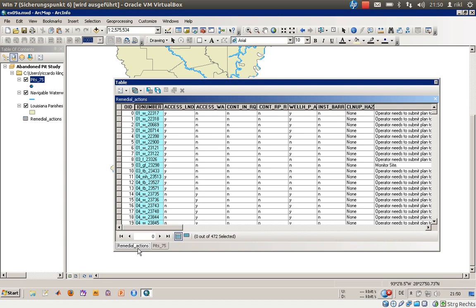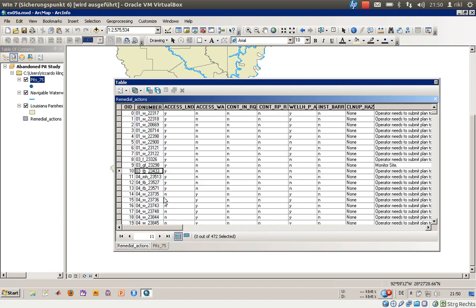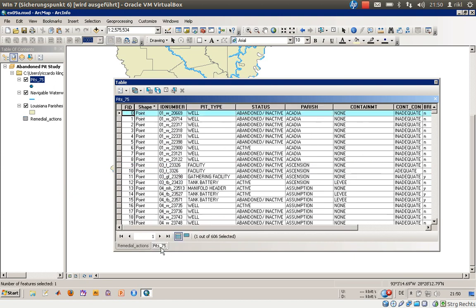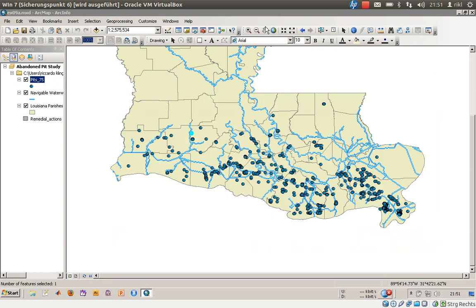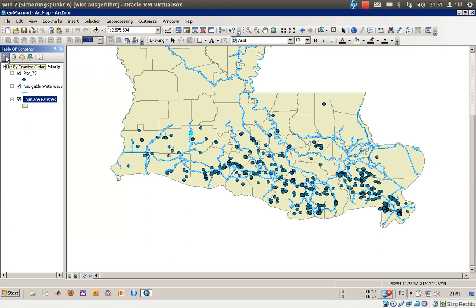This could be a problem. If you cannot find an element's ID number from the table in our shapefile, you cannot have a link between them. For each element where you cannot find information in the remedial actions table, you will only get null values — not filled, or however you might call them. To perform the join, simply right-click on Pits 75 — it doesn't matter whether you're in list by source or list by drawing order mode.